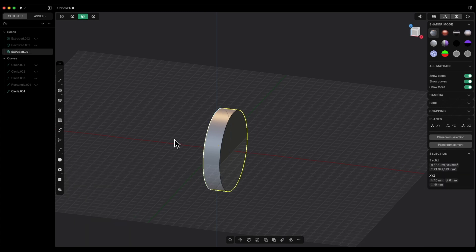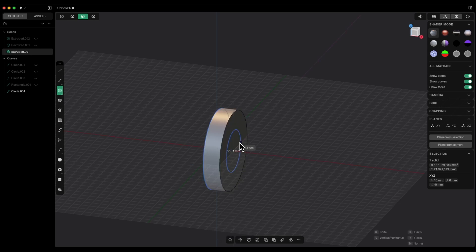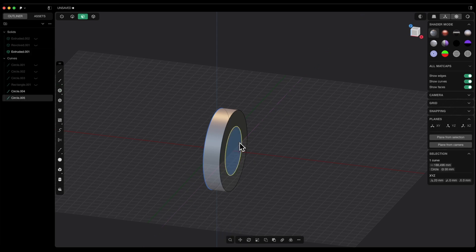Select the circle tool again. You can do this using the keyboard shortcut Shift plus C. Place the center of the circle here and as the diameter, press tab and type 60mm, then hit enter.